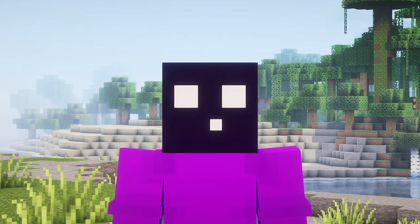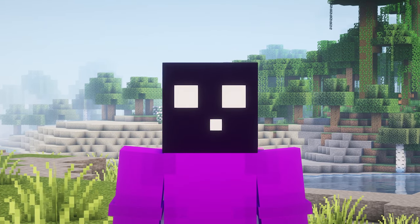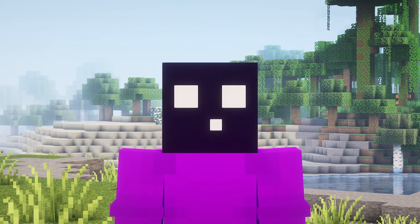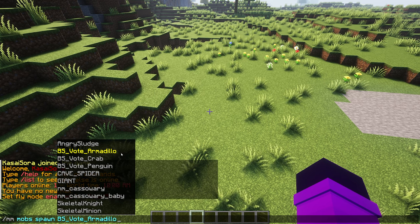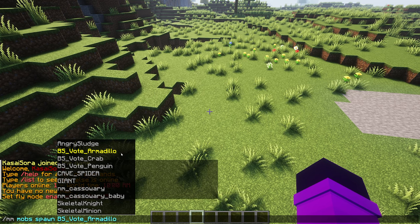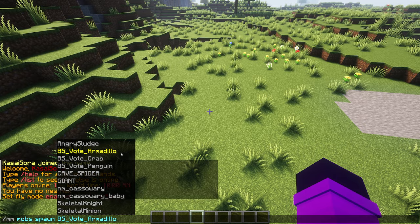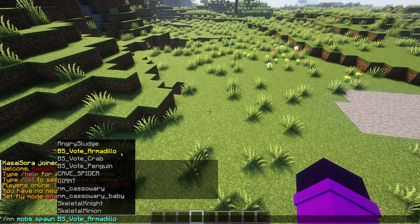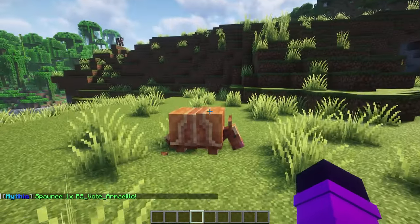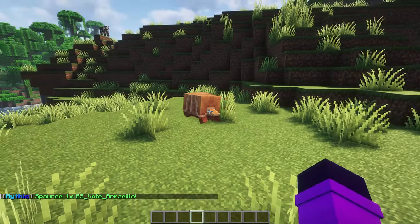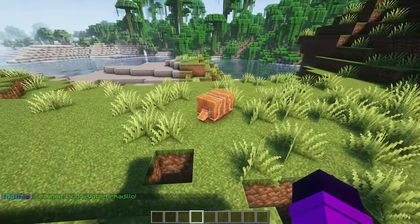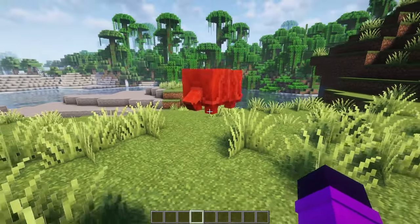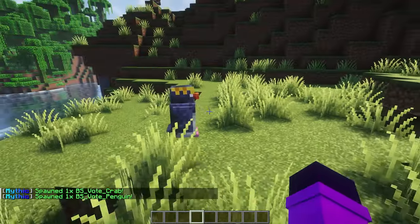I'm back, issue solved. So it wasn't a problem with Mythic Mobs, it was a Model Engine problem. So I deleted Model Engine 4 from my plugins folder, I replaced it with Model Engine 3. And when I now spawn the Armadillo, you can see it just moves normally. It is now acting the way it is supposed to.